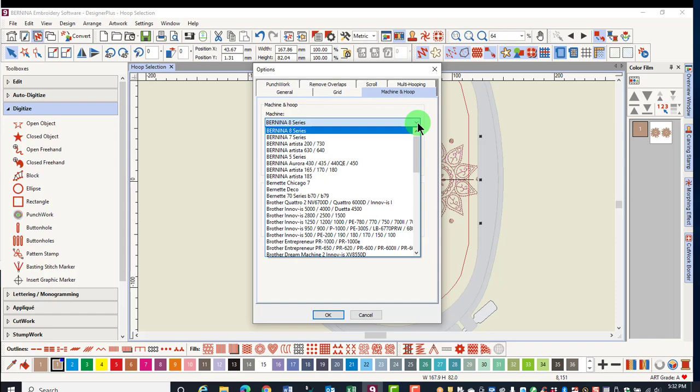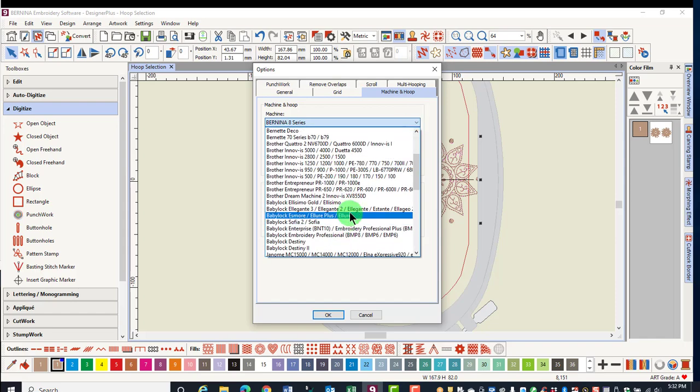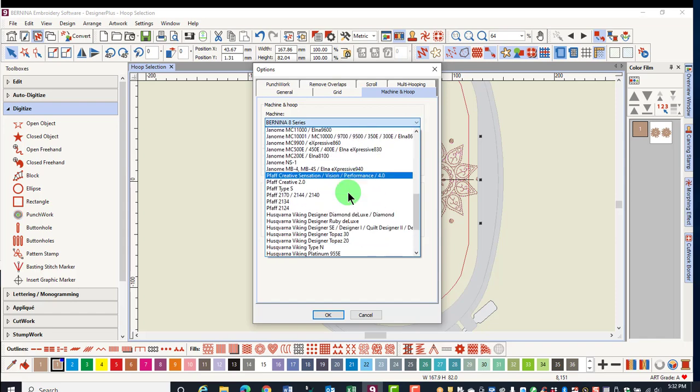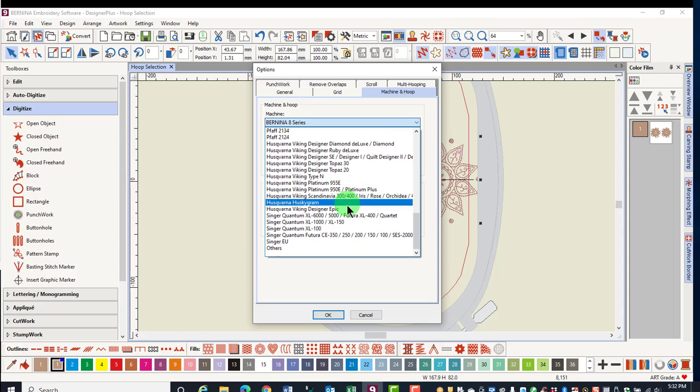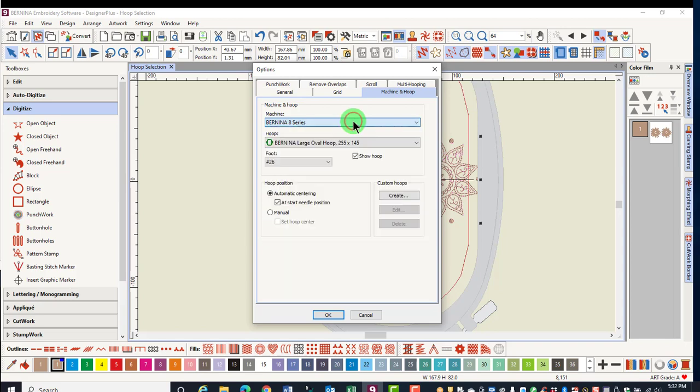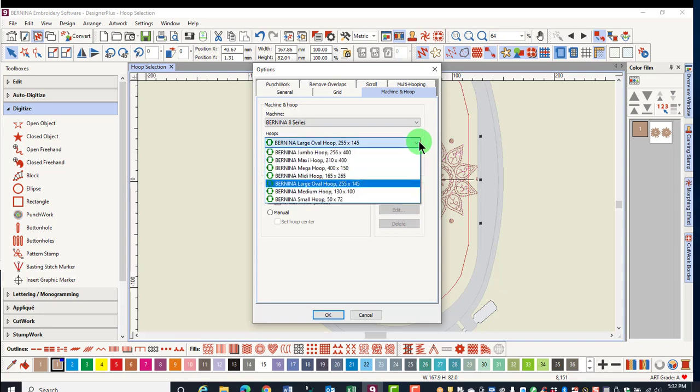You can see that Bernina Software has many brands of machine hoops that can be chosen. Select your machine, then select the type of hoop you wish to use.